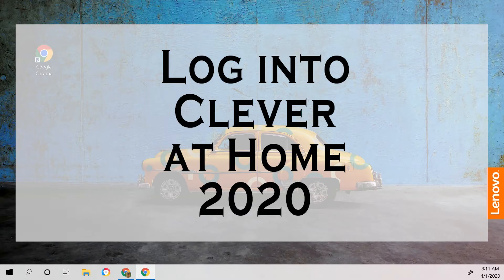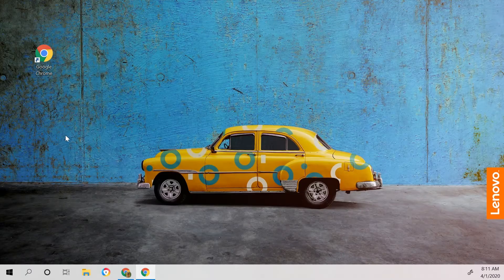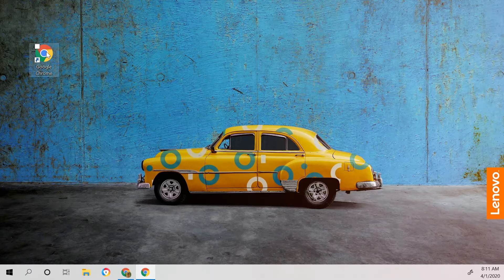Welcome to this video on how to get into Clever at home. My recommendation is to use Google Chrome, so locate Google Chrome on your computer or download Google Chrome to your computer.